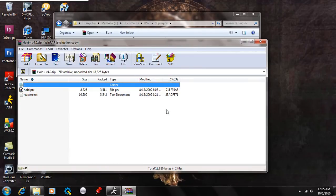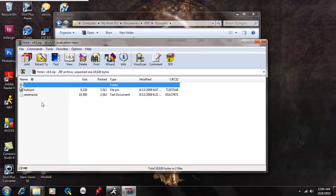Inside the zip file, you're going to see the hold.prx and readme text. The readme text is there to give you a runup on what Hold does.